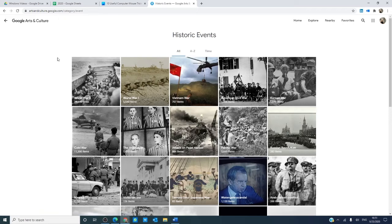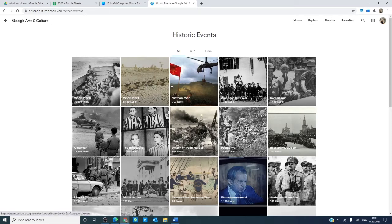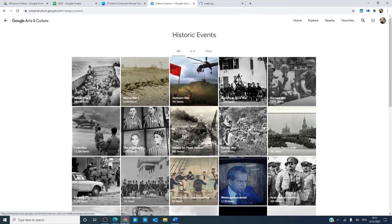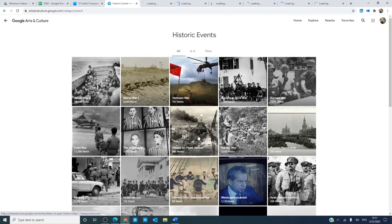Suppose you have a page with multiple links that you want to open. Hold the control key and click on them. Each one of these will open in a new tab.